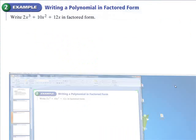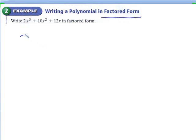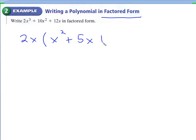Example 2: they give us the polynomial in standard form and they want us to factor it — they want it in factored form. Basically just use what you've learned from Chapter 5. Anytime we're factoring, we're looking for the GCF first. Here it looks like there's a GCF of 2x, so if you take out the 2x, you would end up with x squared plus 5x plus 6.